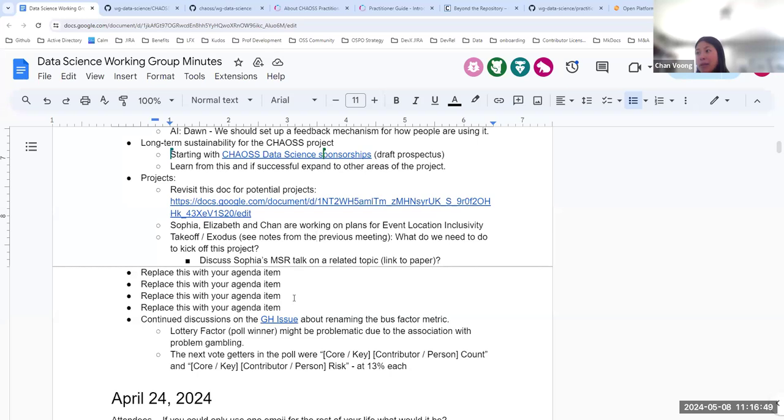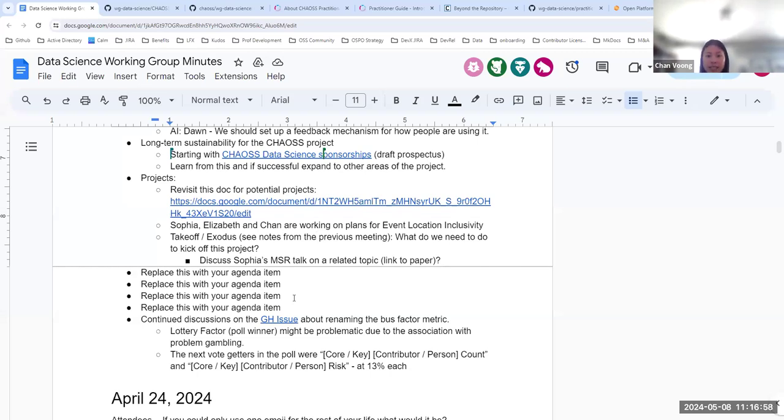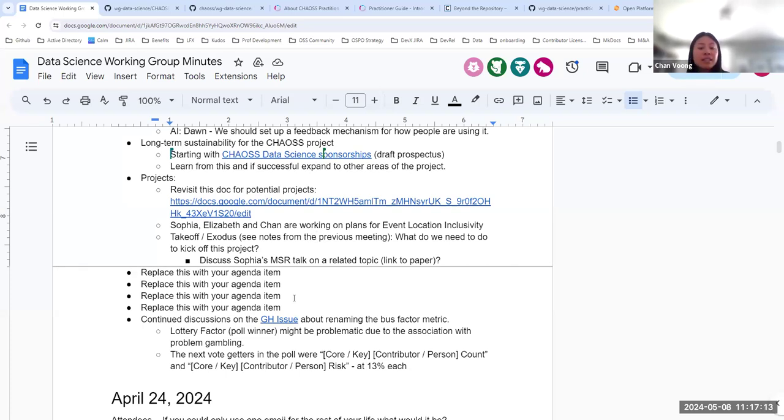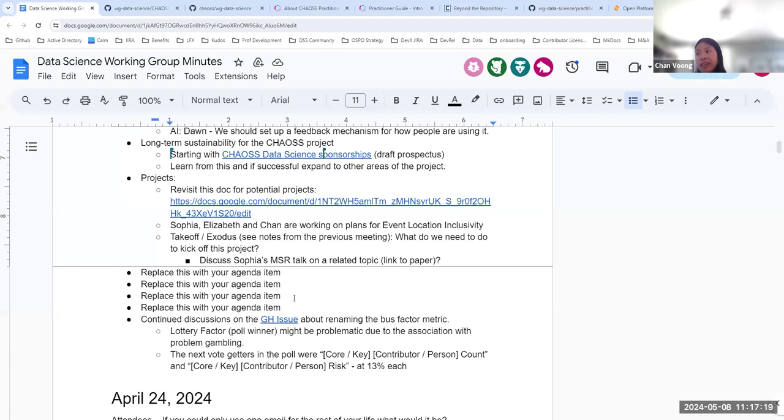Maybe we could talk about some of the metrics on takeoff and Exodus. I know Callie had some ideas around that we wanted to wait until after the conference, but then maybe pull in Sophia's MSR talk might be related to that. So I was wondering if Callie and Sophia, have you had any things you wanted to share?